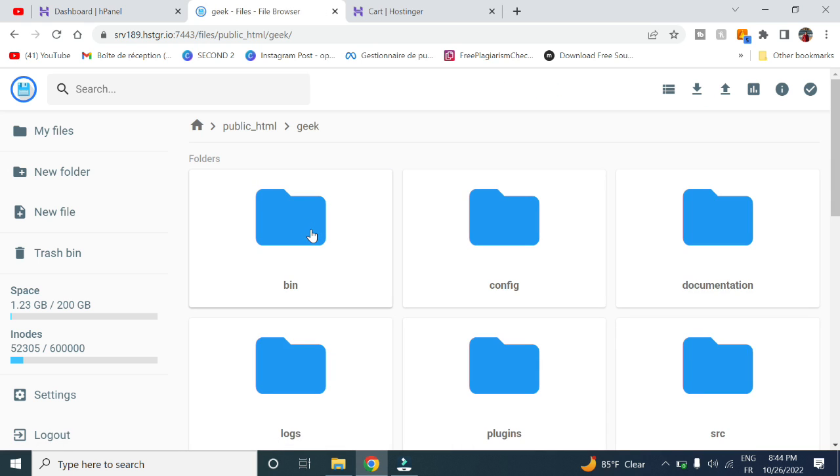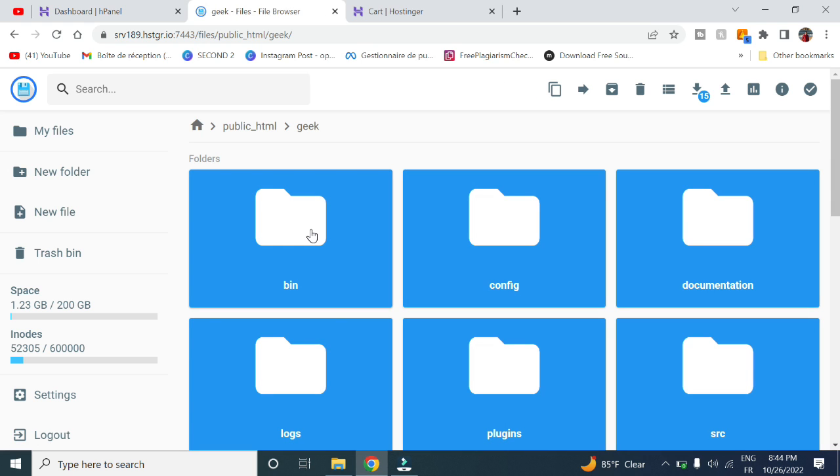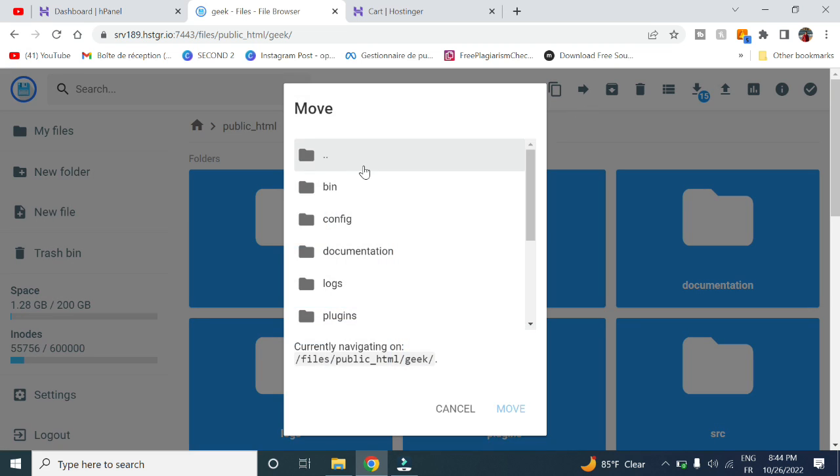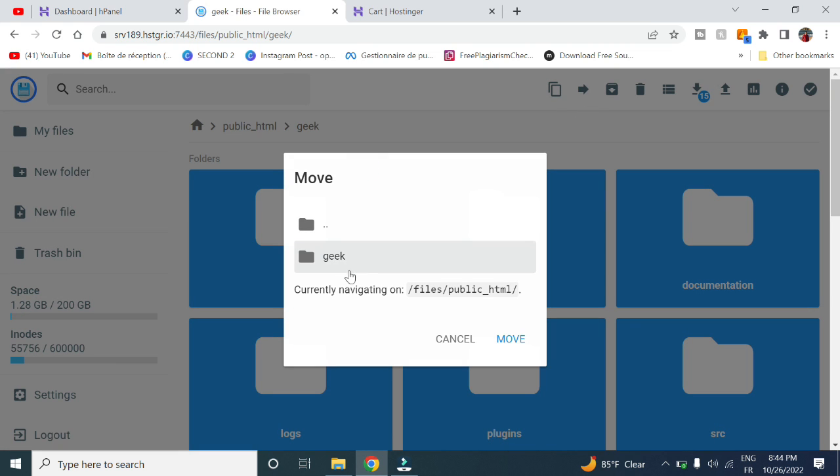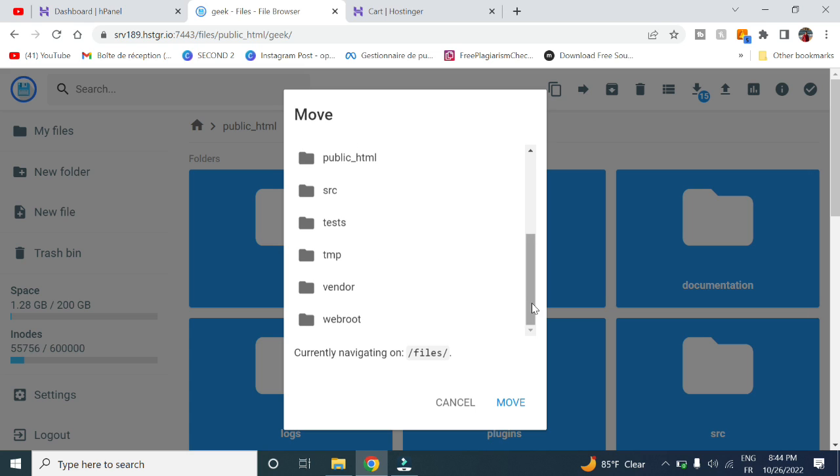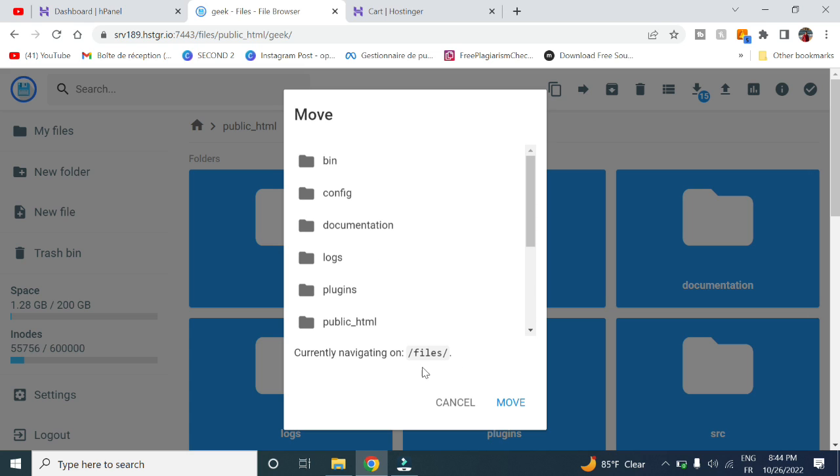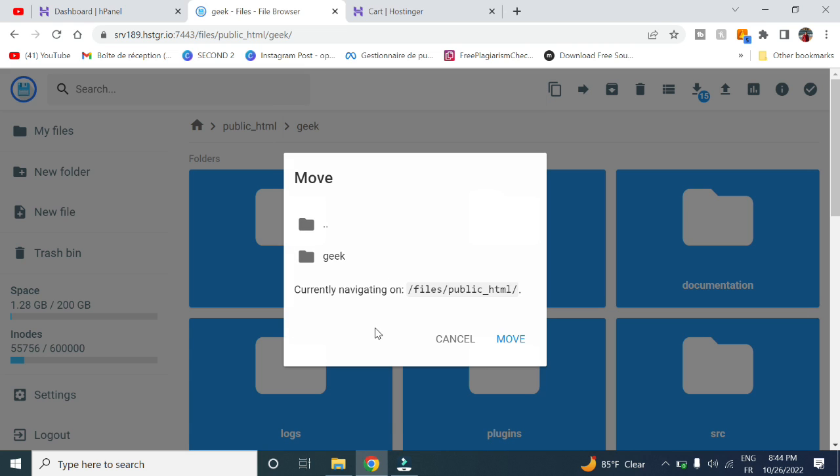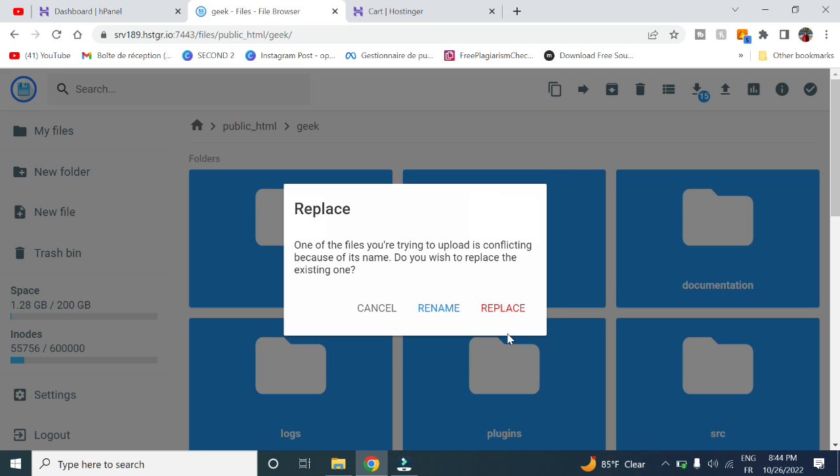Double-click on the file, click unarchive, give it a random name, and click unarchive. Then open it, select all with Ctrl+A, click move, type in the path, and choose public_html, then click move.